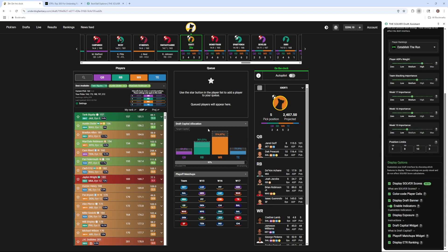The draft capital widget shows you the draft capital allocation you put into players, as well as target ranges.